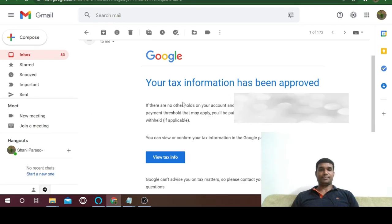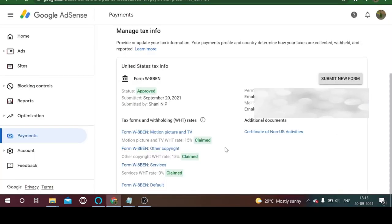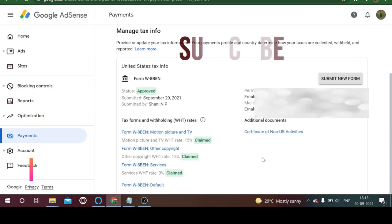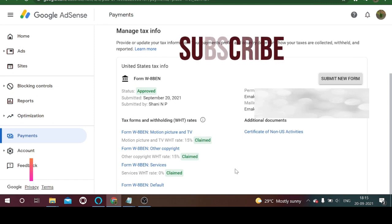So that's it — a very simple process from beginning to end. You just provide a few primary pieces of information: your name, address, form type, and a few declarations. It's very simple to manage. I hope this is helpful to you.